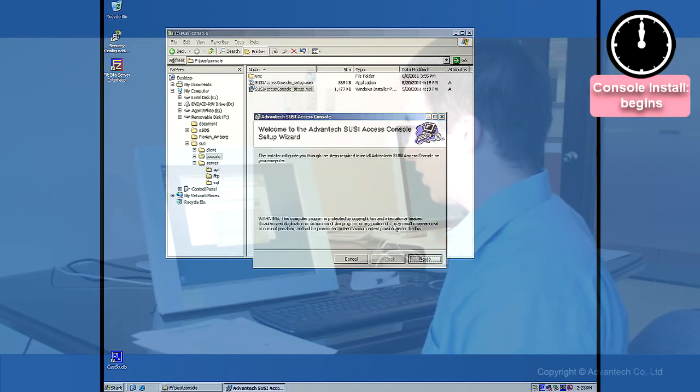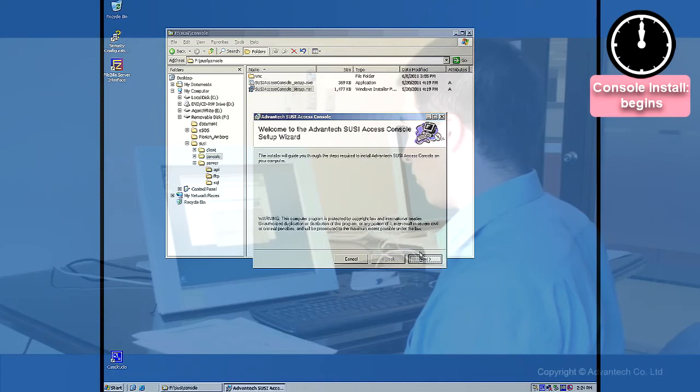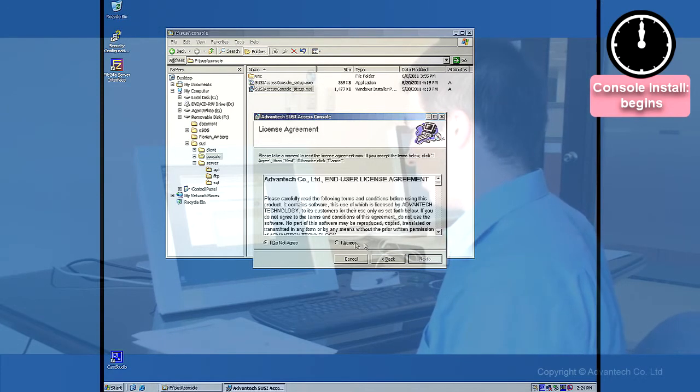Welcome to the Advantex Suzy Access Console setup wizard. Next. We agree to the license terms. Next.